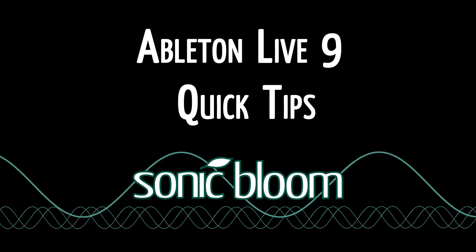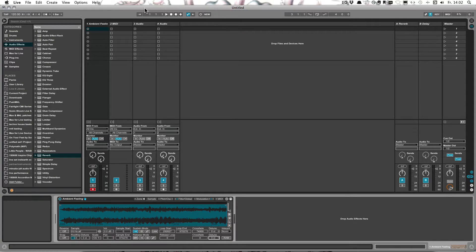Hello and welcome to another episode of the Ableton Live 9 Quick Tips. This time I have a little shortcut for you to improve your workflow some more.